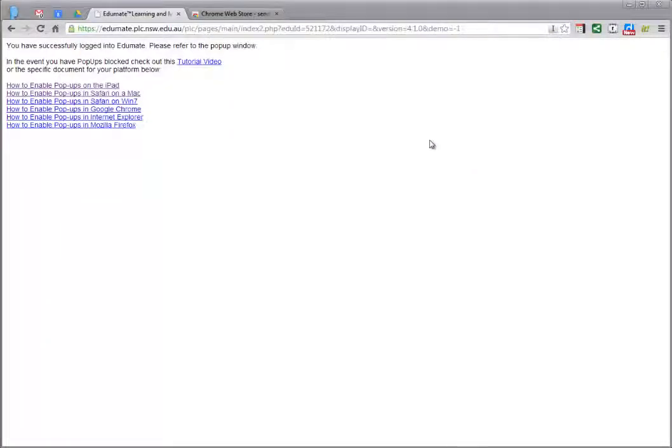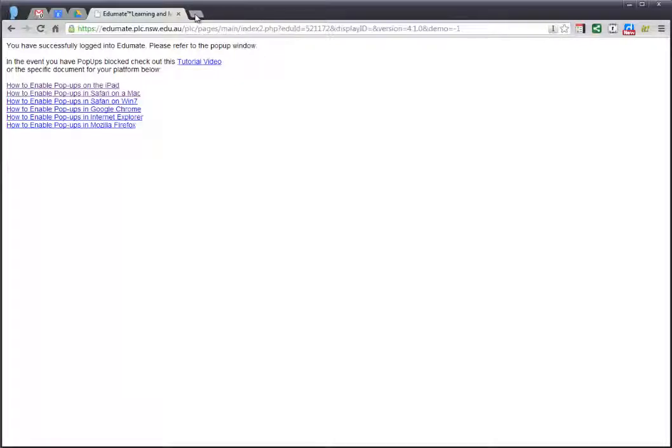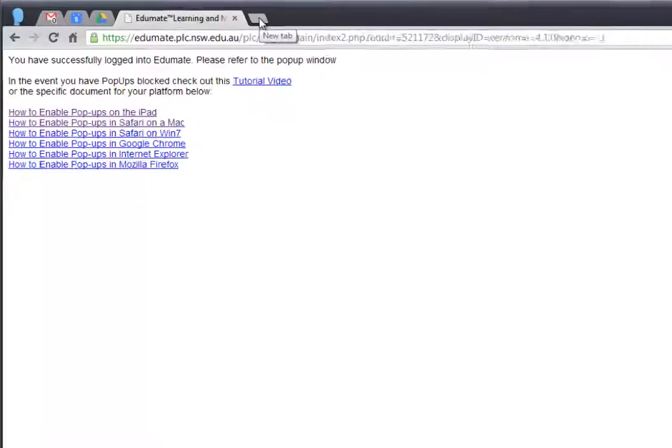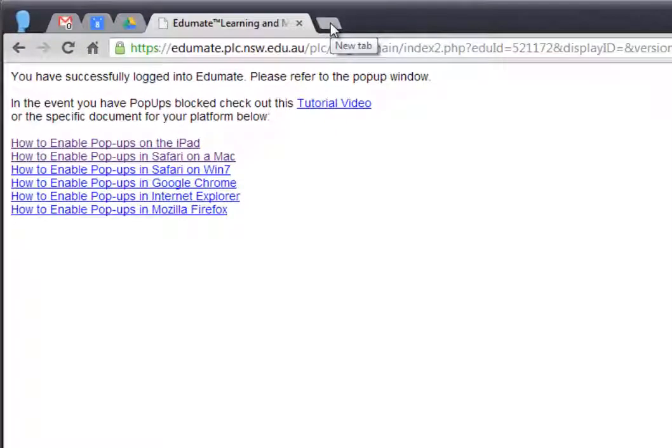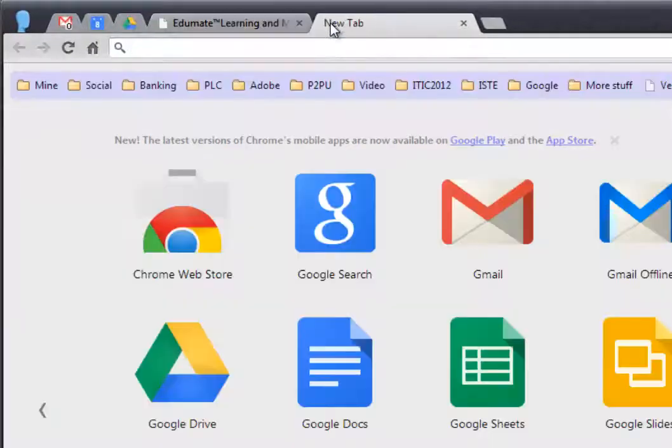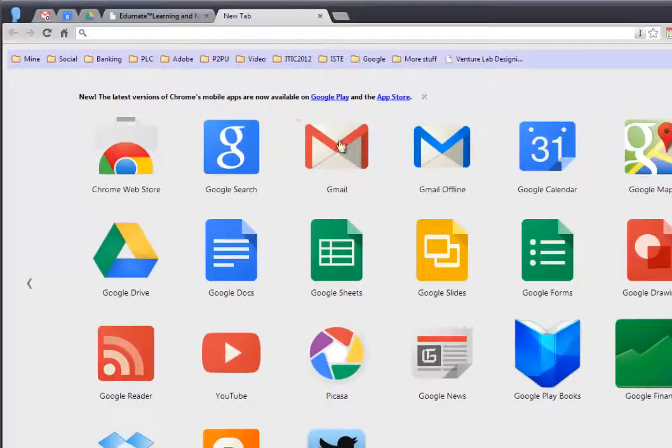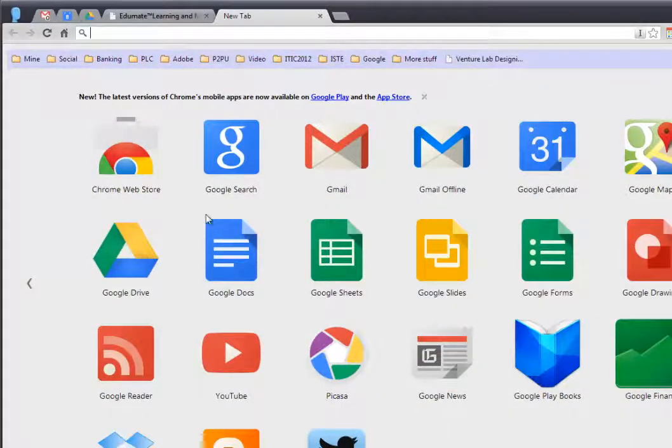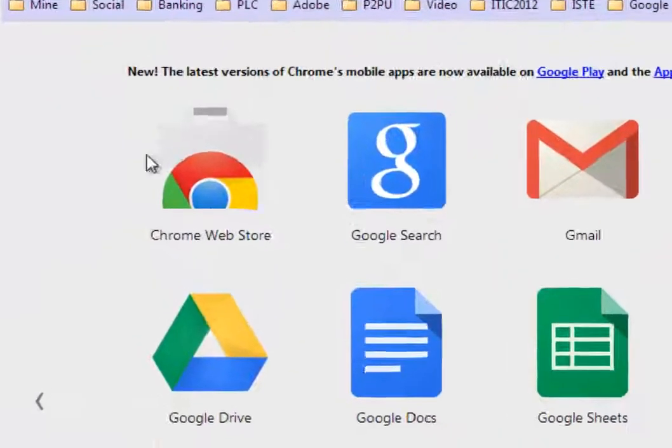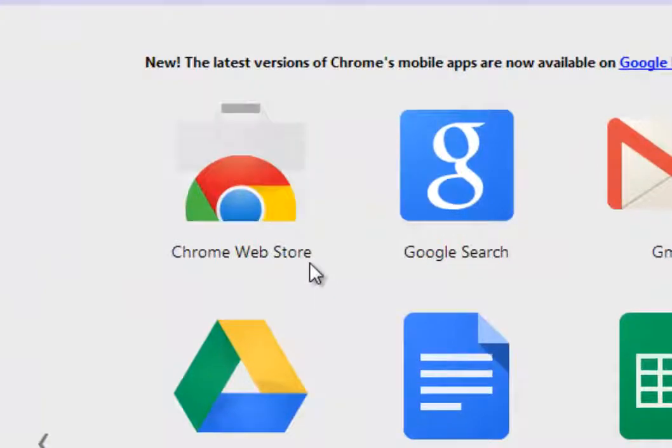Let me just get rid of this. In Chrome, if you go to Chrome and you open a new tab, you'll notice I probably have more icons than you do, but you'll notice that you should have this icon called the Chrome Web Store.